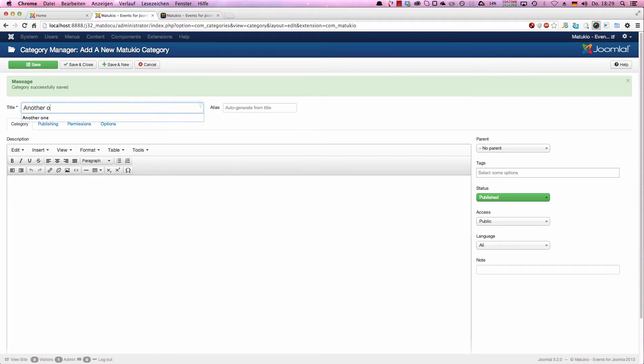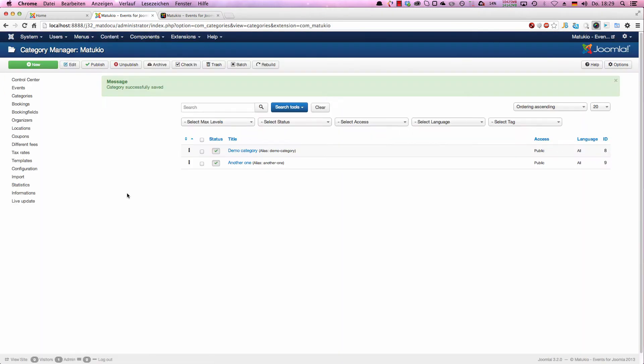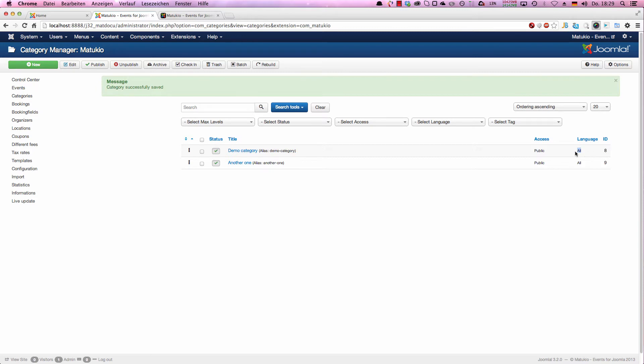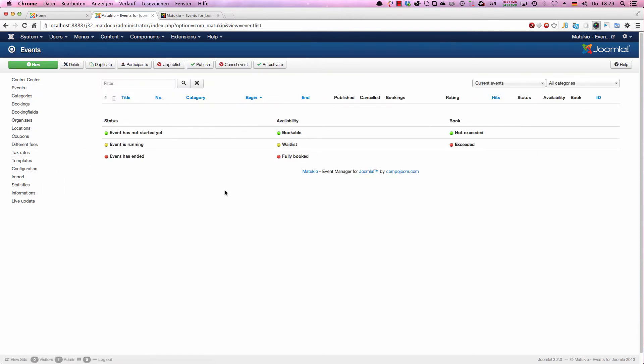And we're creating another category and close the category manager. As you can see, we now have two public categories. Language is all. If you have a multi-language site, you would choose the value for the event then. Next, we switch to events and start creating our first event.